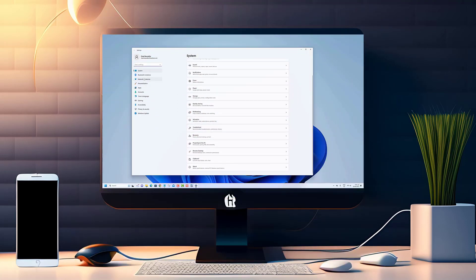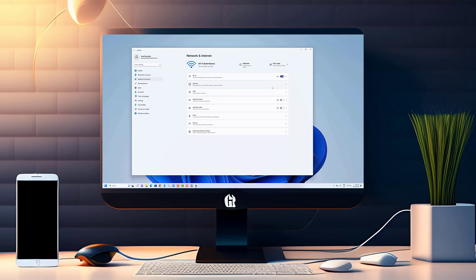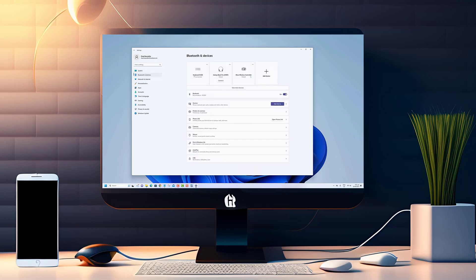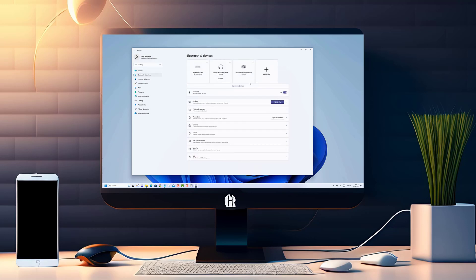Are you tired of slow internet connections or restricted access to certain websites? Well, get ready to take control of your internet experience because we've got you covered.